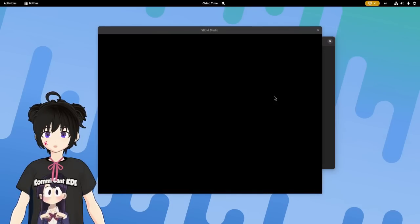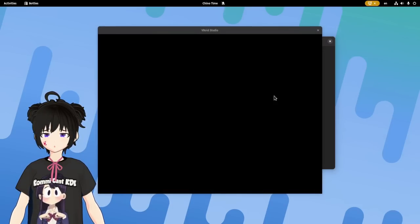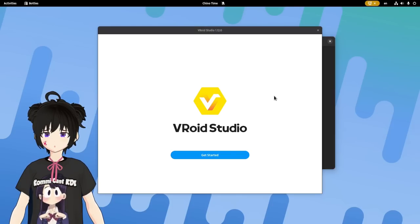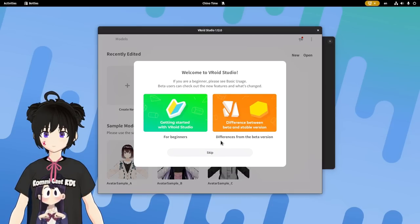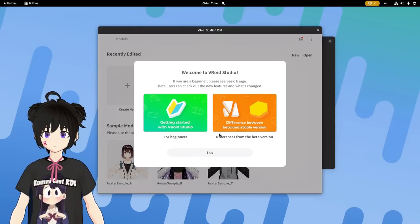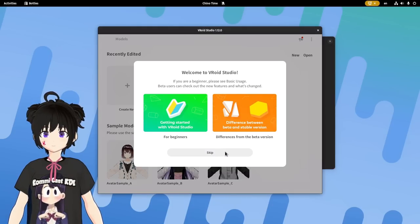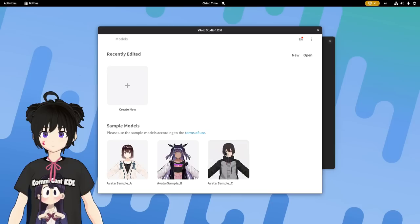And the black window is a Wayland artifact, but whatever. Get started. Agree? Some beginners guides, never read them.